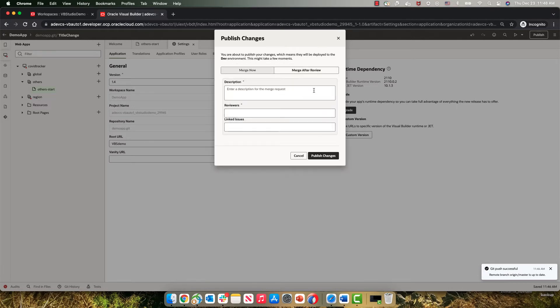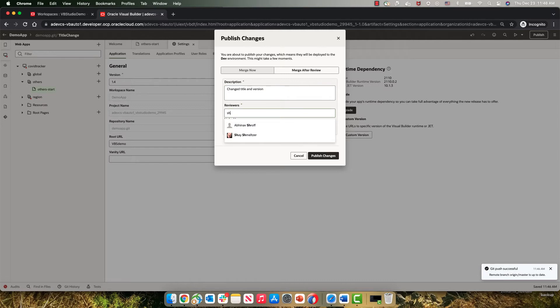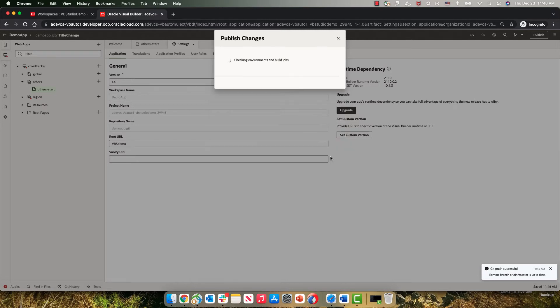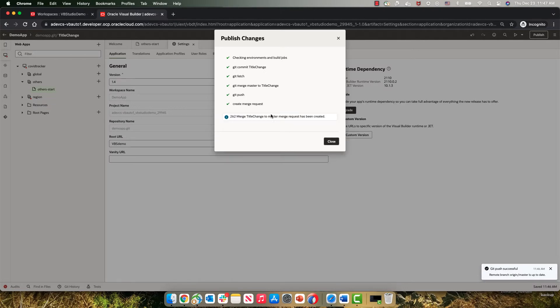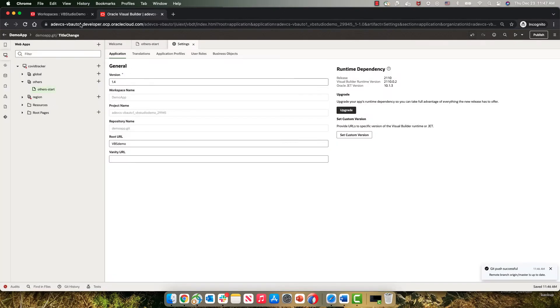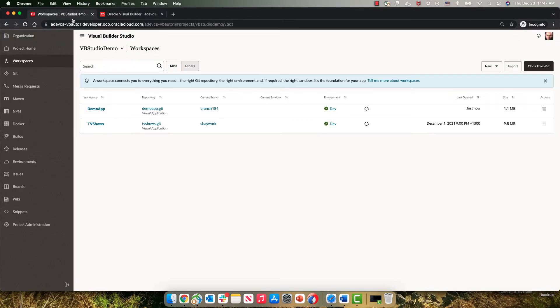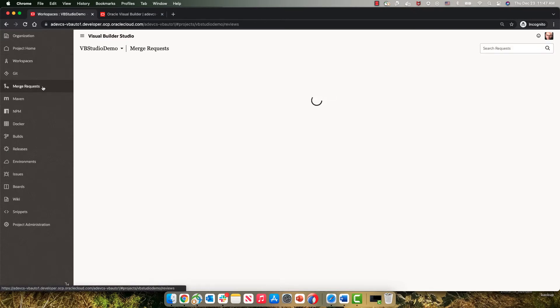And we're going to go through a merge request process. Let's add reviewers and publish the changes. Okay, so this creates a merge request for us. Merge request 262. You can close this and go back into the Visual Builder Studio interface.